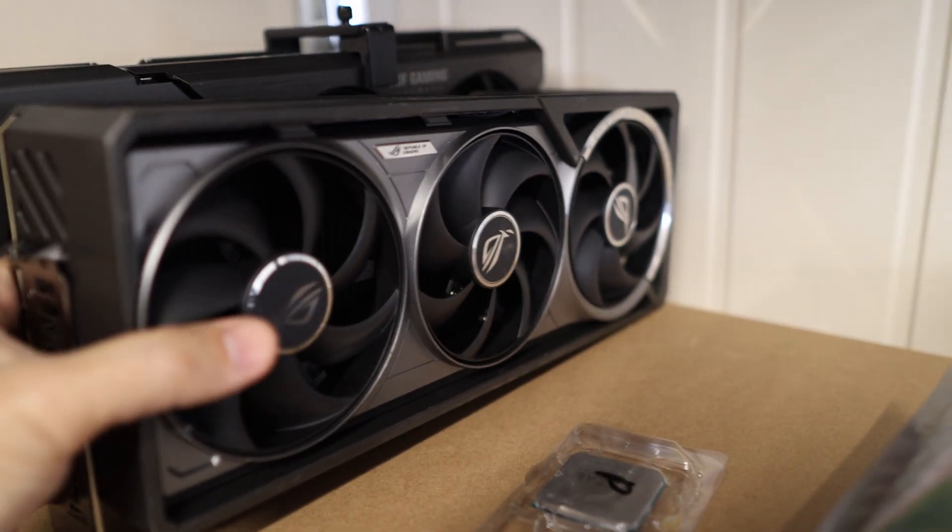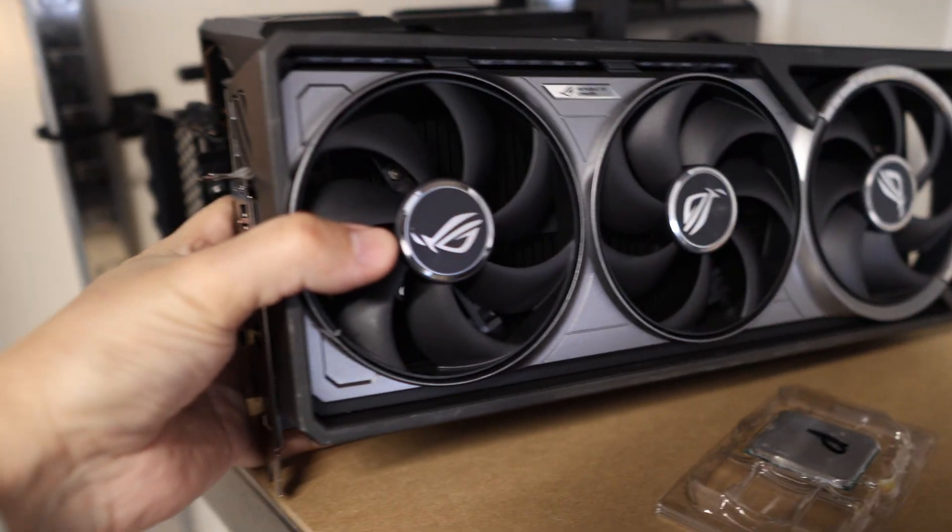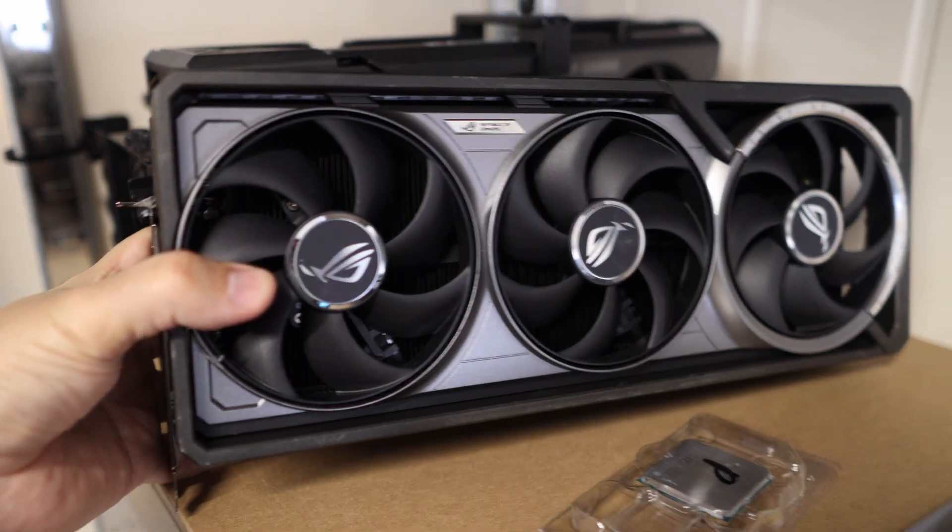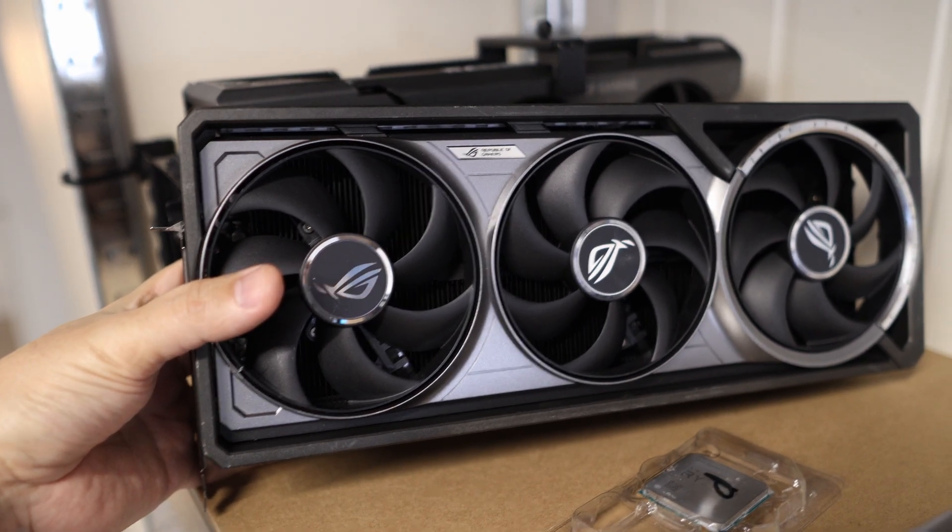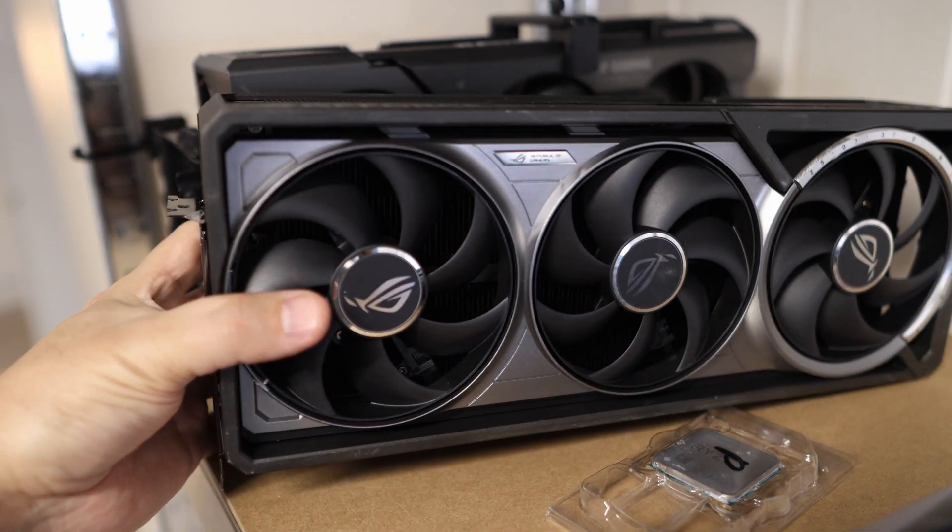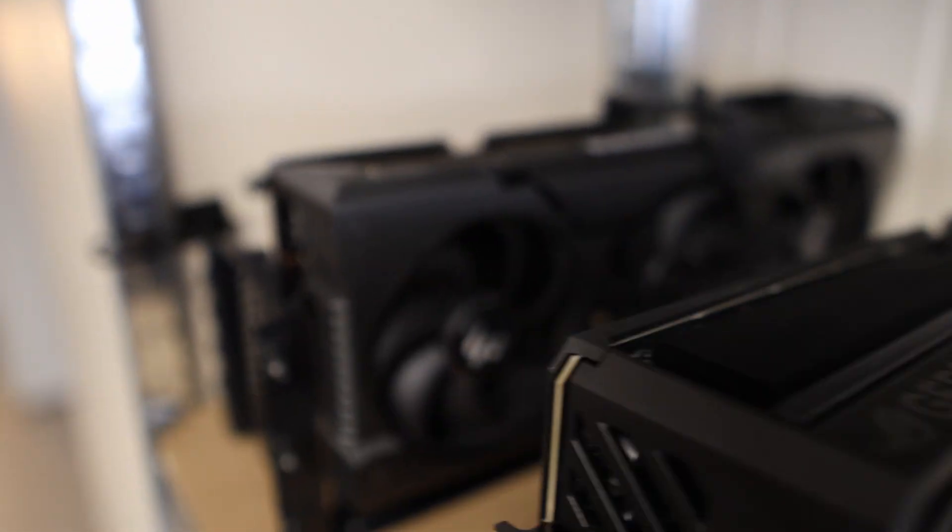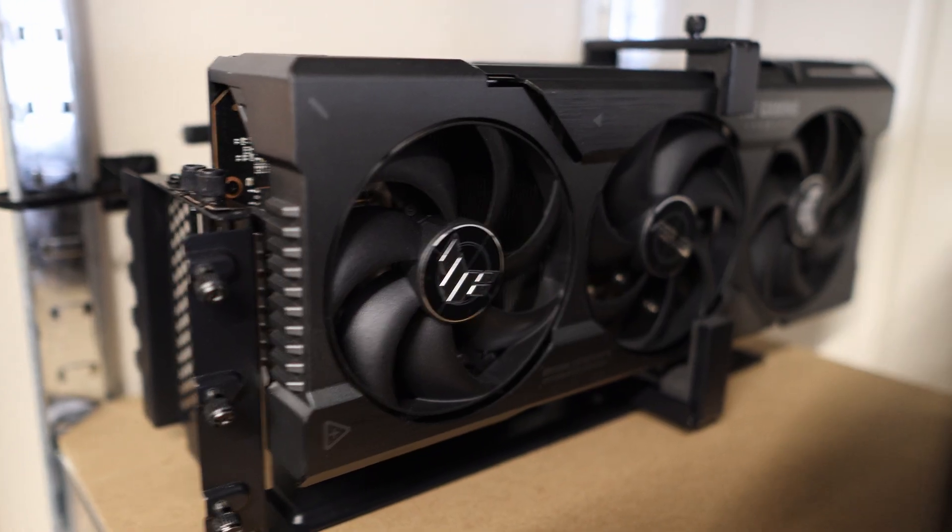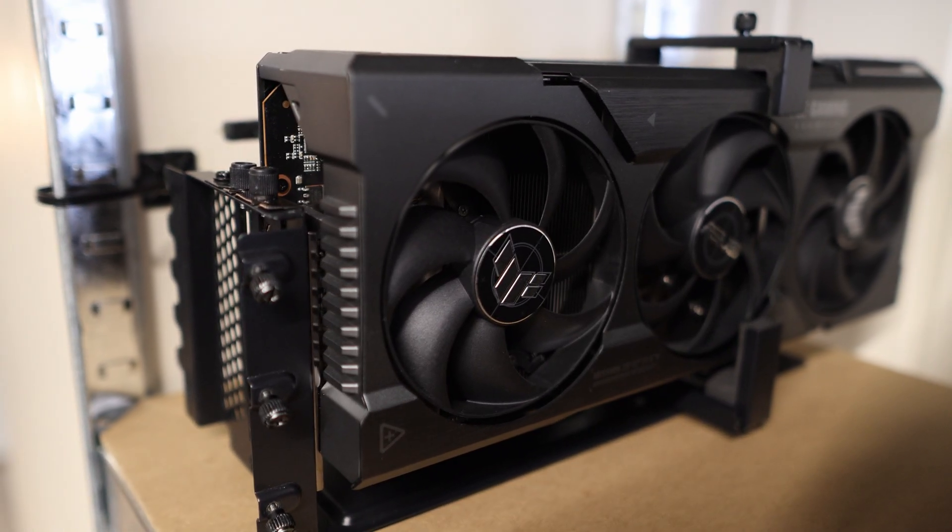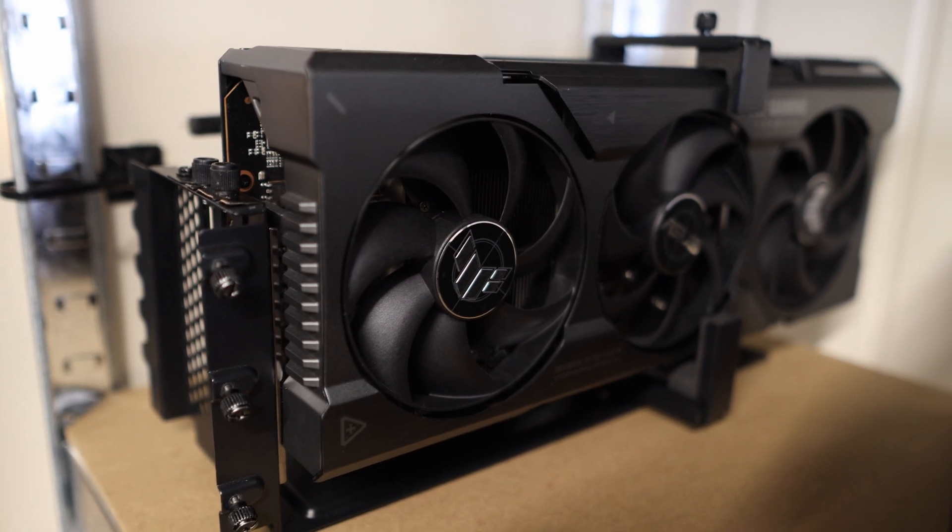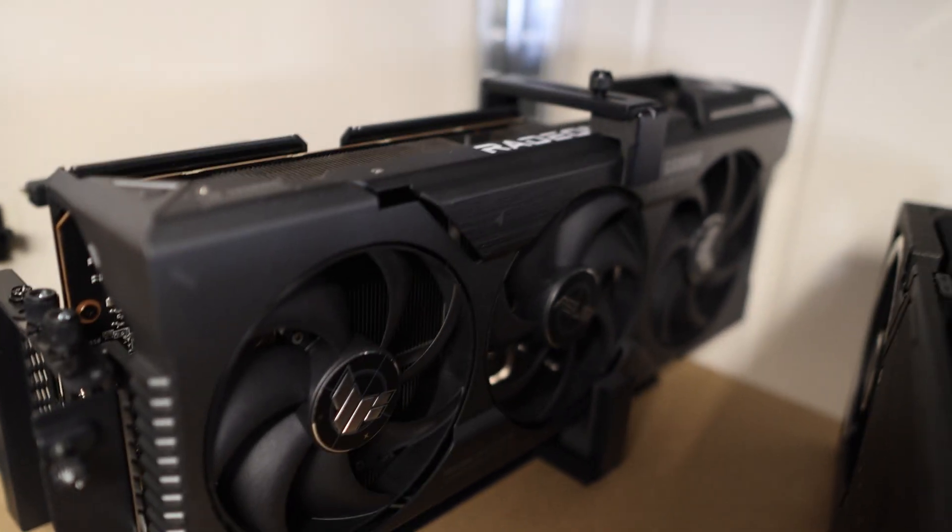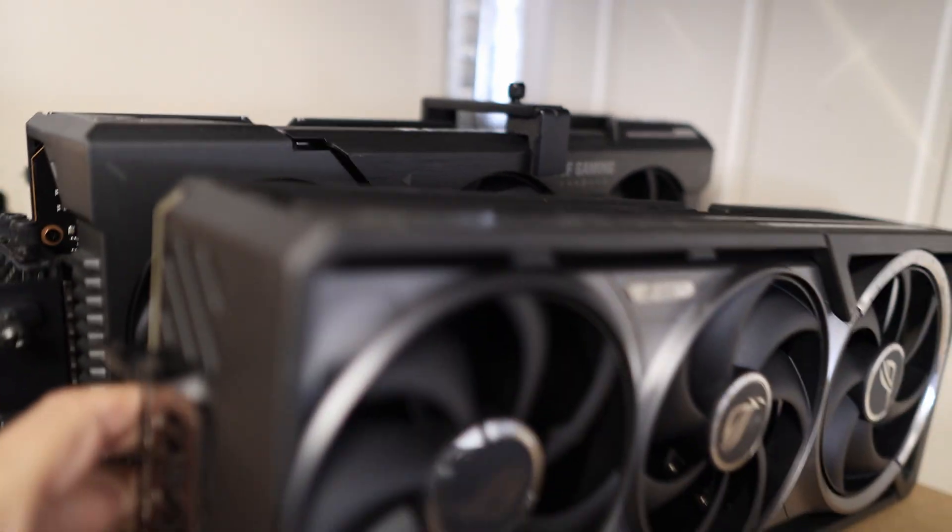This is just stupid big, look at this thing. By the way, that's a 5080 back there. This is my trusty RX 7900 XTX I've had for a little bit.